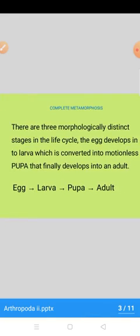Metamorphosis ki do types hain — arthropods kinder complete metamorphosis aur incomplete metamorphosis. In the complete metamorphosis, there are three morphologically distinct stages in the life cycle. The egg develops into larva, which is converted into a motionless pupa that finally develops into an adult.